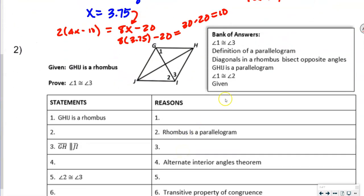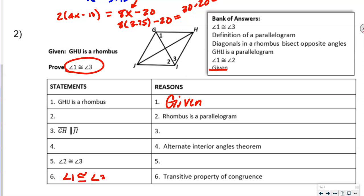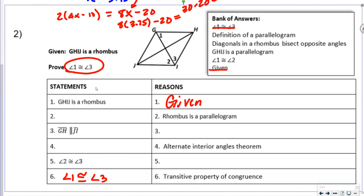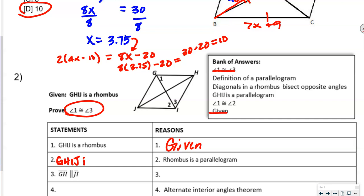This next one is a proof. Given that GHIJ is a rhombus, we're going to prove that angle 1 is congruent to angle 3. Our first step is always the given information, and our last step is always what we're trying to prove — angle 1 is congruent with angle 3. The next statement is that GHIJ is a parallelogram.